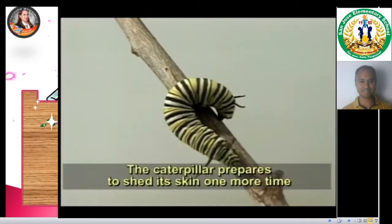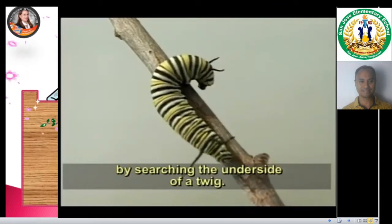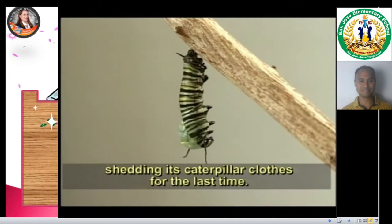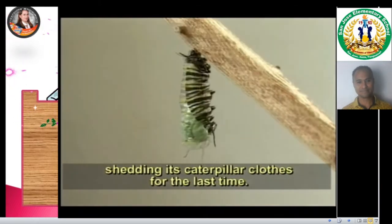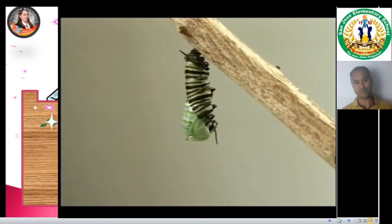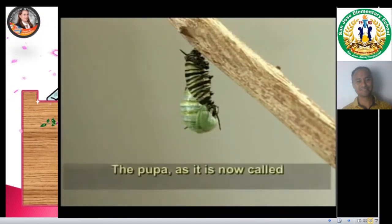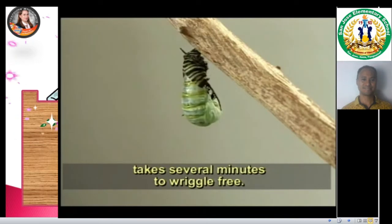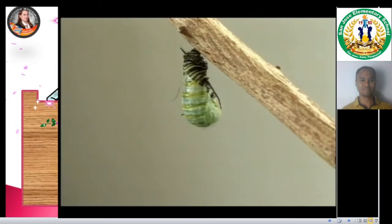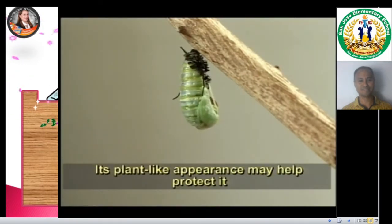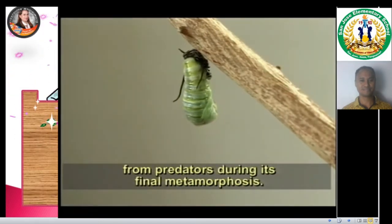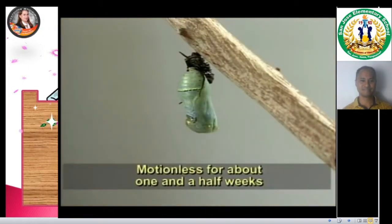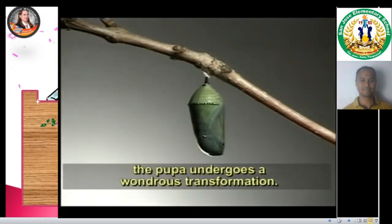The caterpillar prepares to shed its skin one more time by searching the underside of a twig. Firmly attached to the twig, the monarch begins pupation, shedding its caterpillar clothes for the last time. The pupa, as it is now called, takes several minutes to wiggle free. Its plant-like appearance may help protect it from predators during its final metamorphosis. For about one and a half weeks, the pupa undergoes a wondrous transformation.